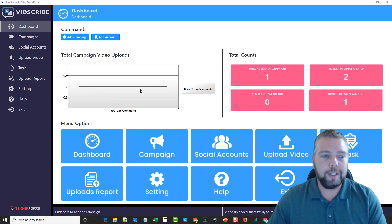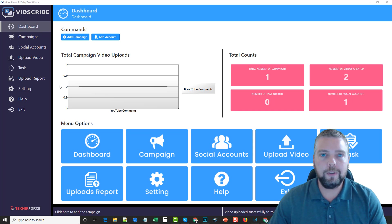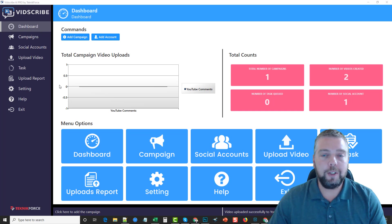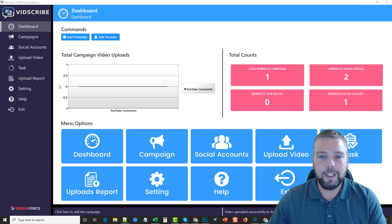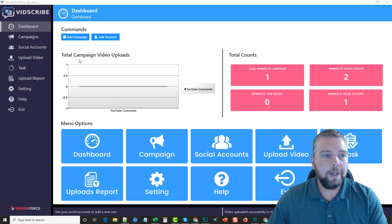Before we get started, if these types of videos — reviews and walkthroughs — are something you enjoy, leave me a comment below and let me know. You can also subscribe to my channel, click the bell, and like this video. That'll help me better understand what you guys are wanting.